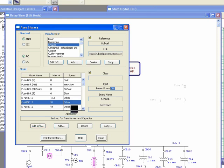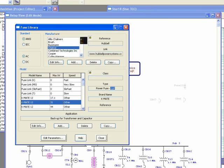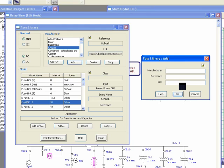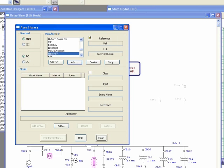If you want to add a new manufacturer that is not available in this list, simply click 'Add' and then enter a new manufacturer name, such as 'New MFR'. You can also add a reference or link for this manufacturer as a sample.